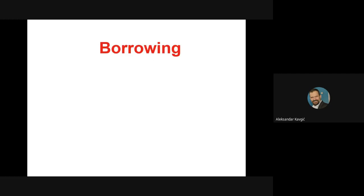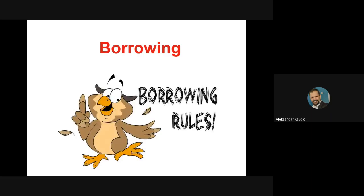So today we'll talk about borrowing. As you know from our department, there are many people who deal with borrowing — in Serbia it's a hot topic still to this day. Borrowing is fundamentally a topic about language contact, and the dynamics of language contact are constantly changing as different words and structures get borrowed.